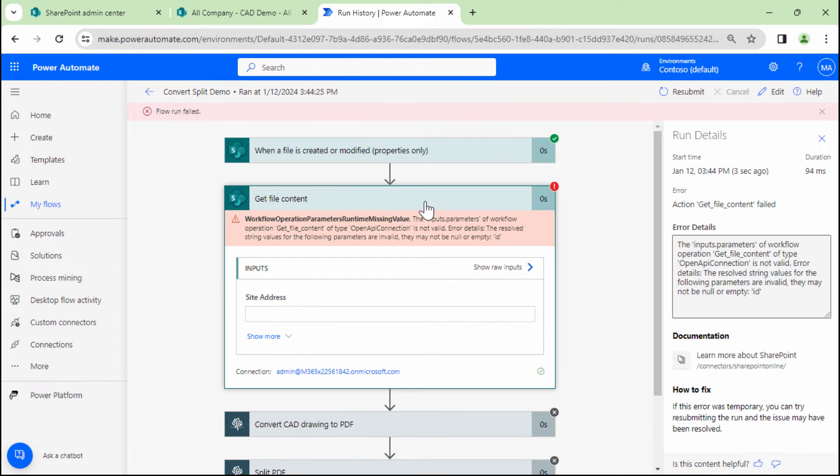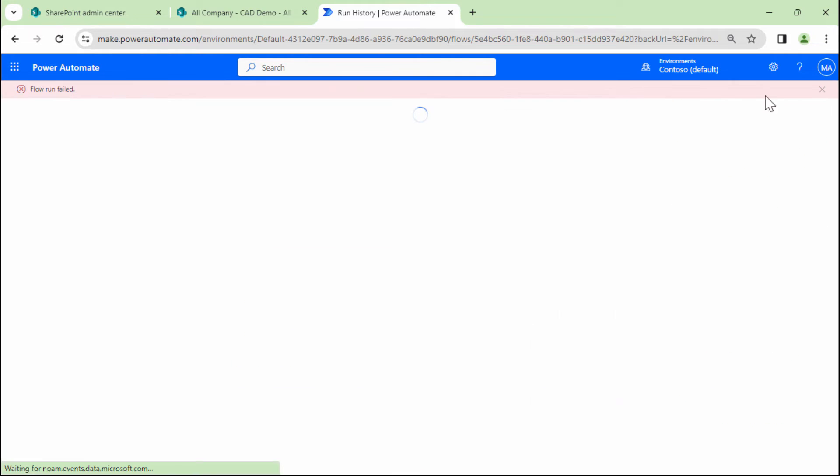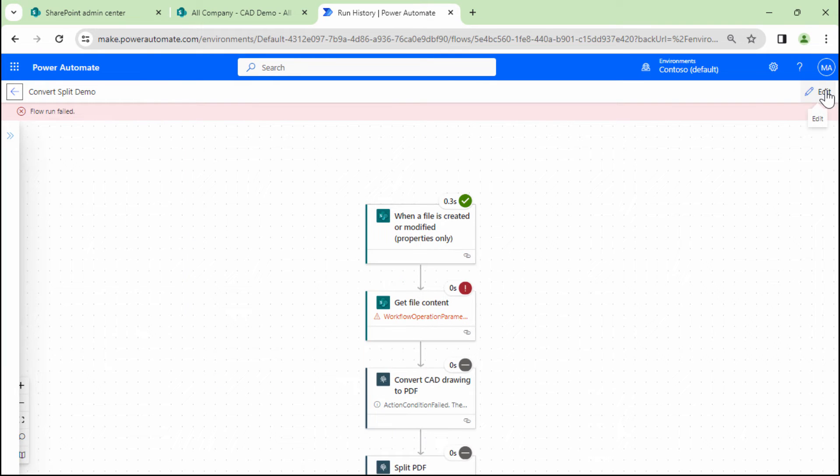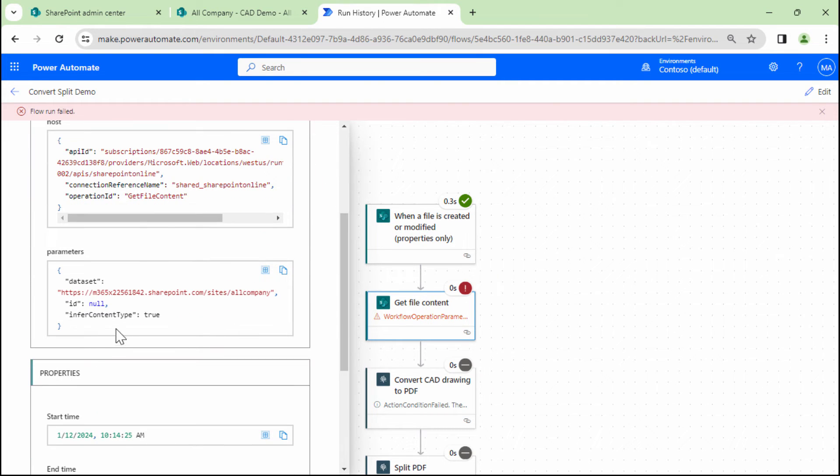So this is a strange error. It tells me get file content, resolve string, but got empty. So what I'm going to do, I'm going to go ahead and open it in the old editor. It tells me that there was something wrong here. The ID came in as null.